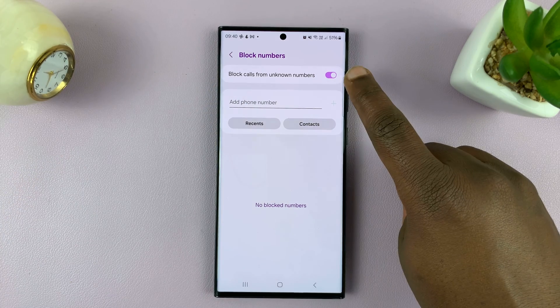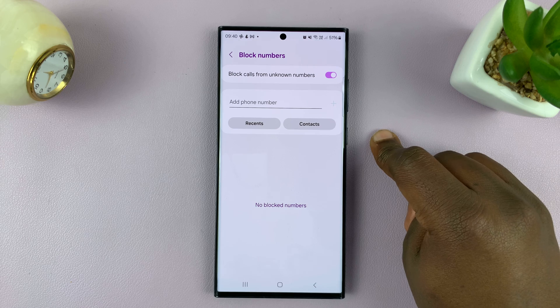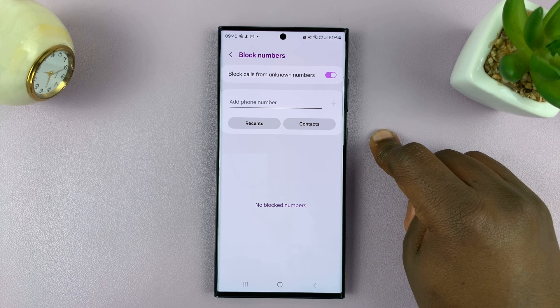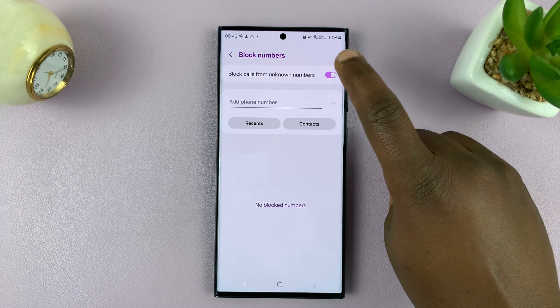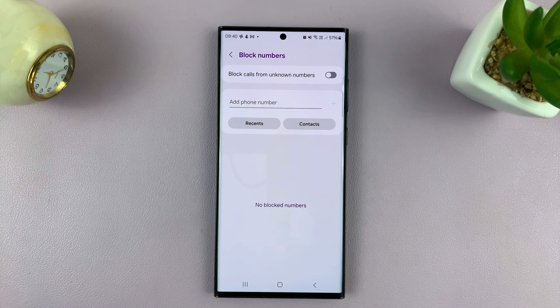If that is enabled, that's the reason why unknown number calls are not coming through. So you want to disable that, and that's going to allow calls from unknown numbers on your phone.